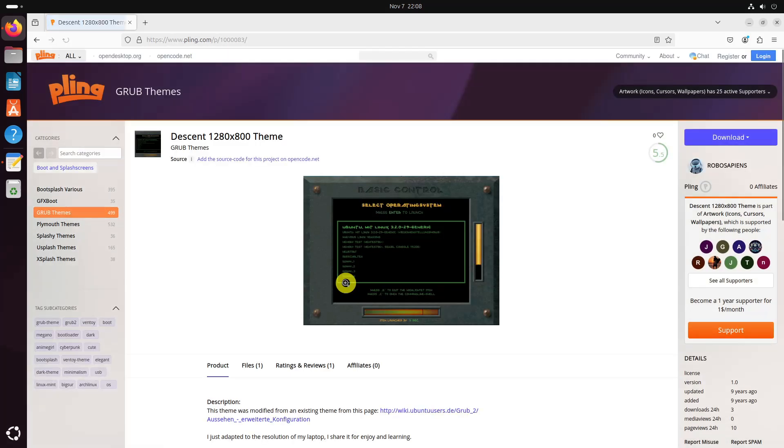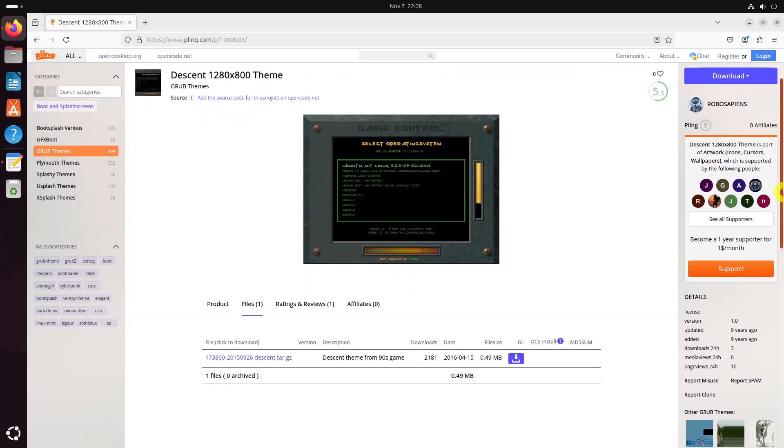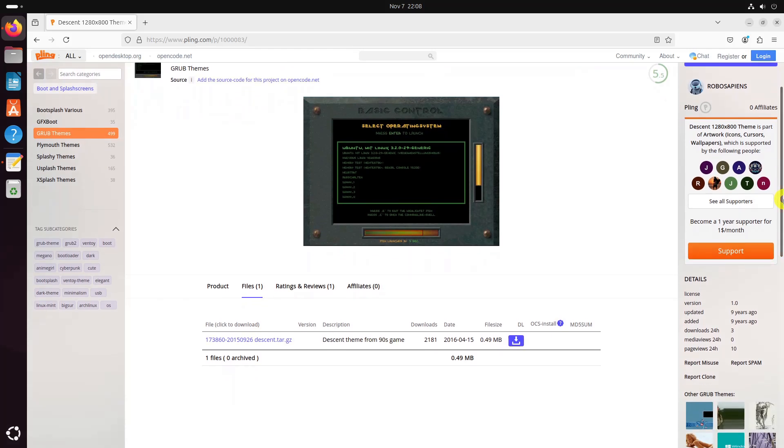From the theme home page, click the Files tab. Click on the file link to download it.